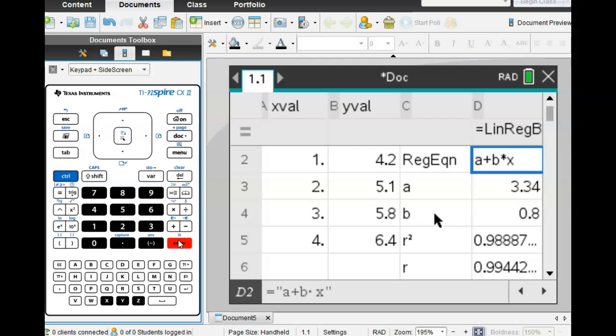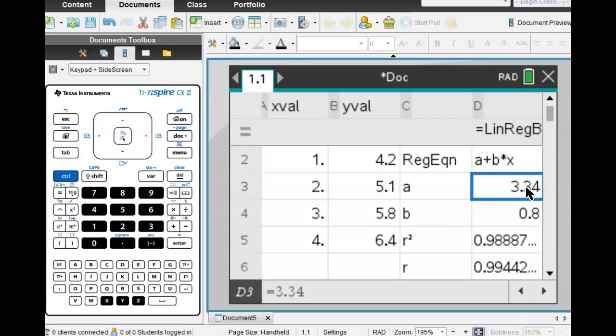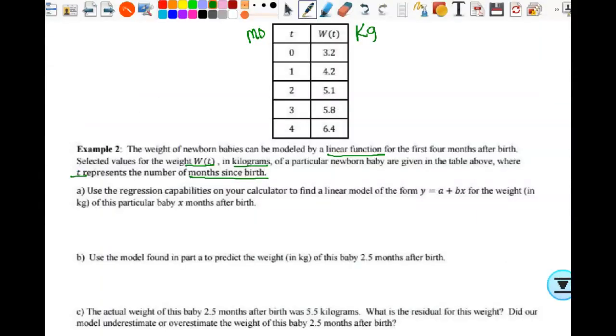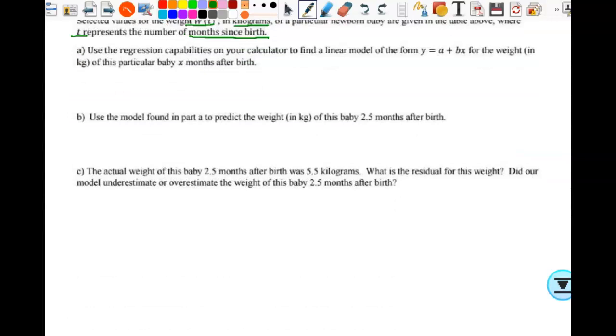I've said over and over again: we have to be correct to three decimal places unless stated otherwise, but we should write down four. Here it only shows two decimal places, but it's not because they don't fit — there are literally only two, and here there's literally only one. You do not add zeros to make it three or four — if that's exactly what you get, that's what you write. So we're going to write down Ŵ(t) = 3.34 + 0.8t.